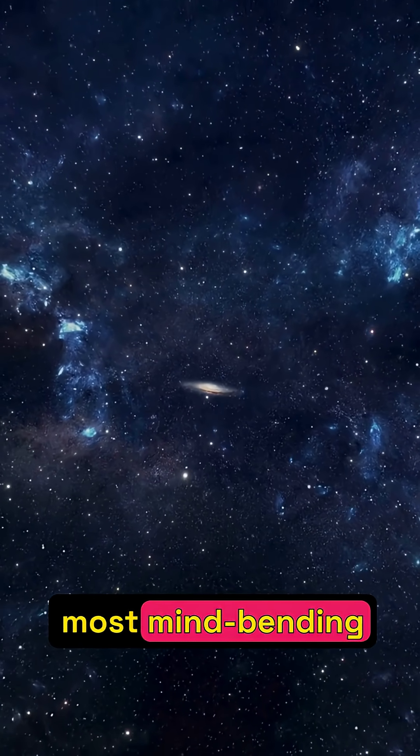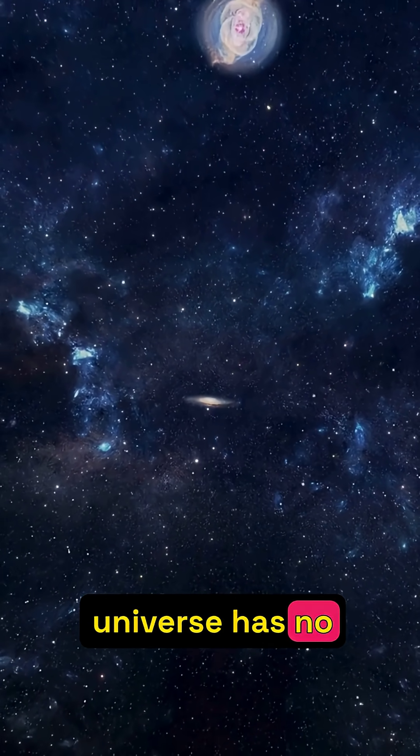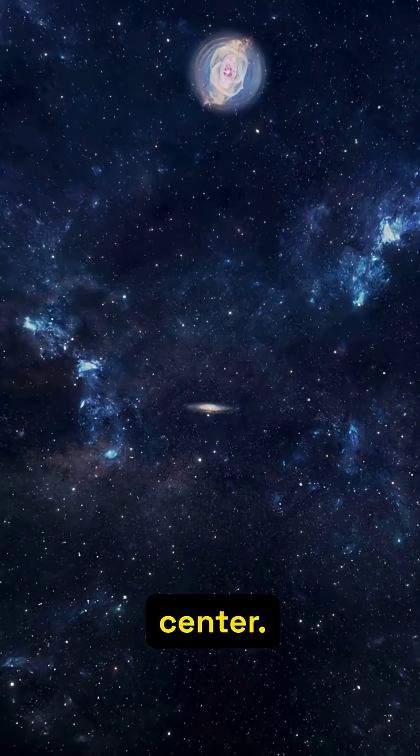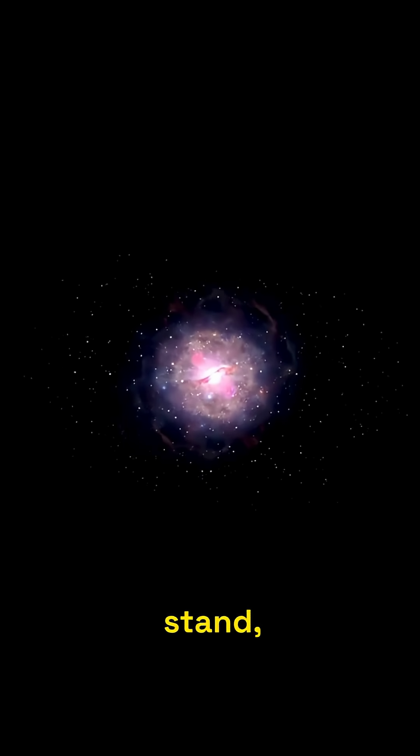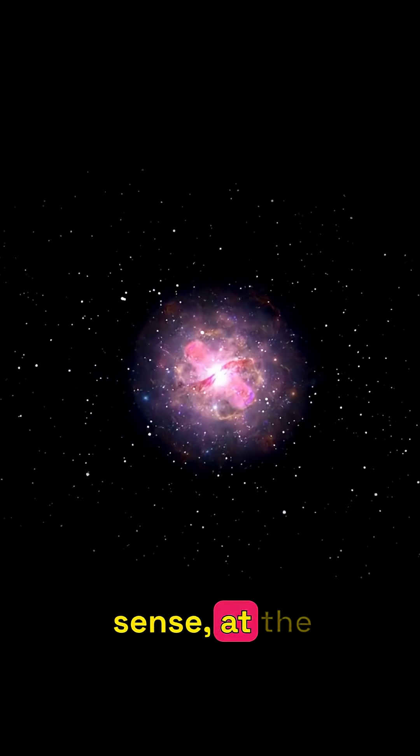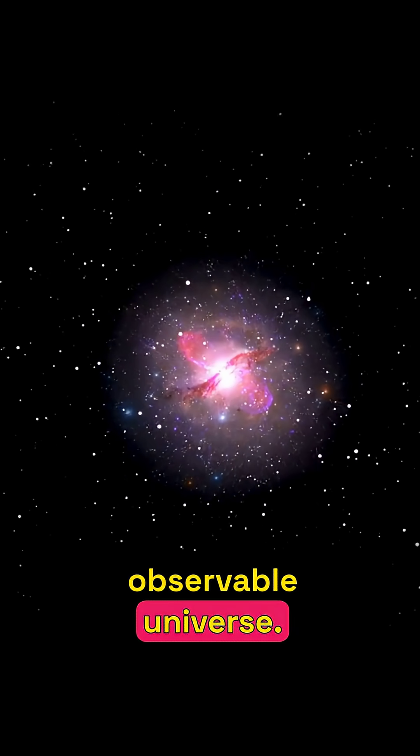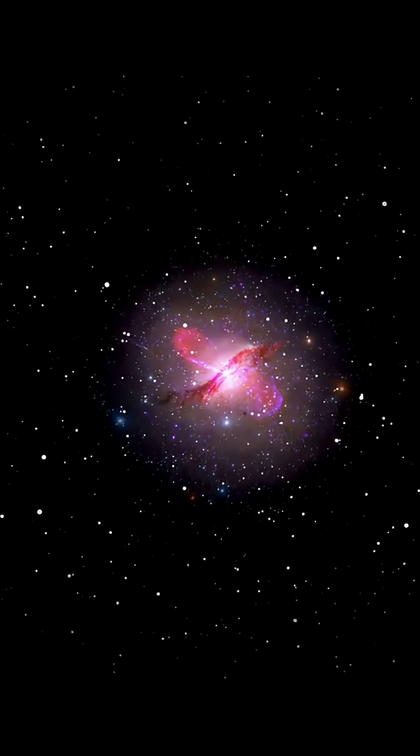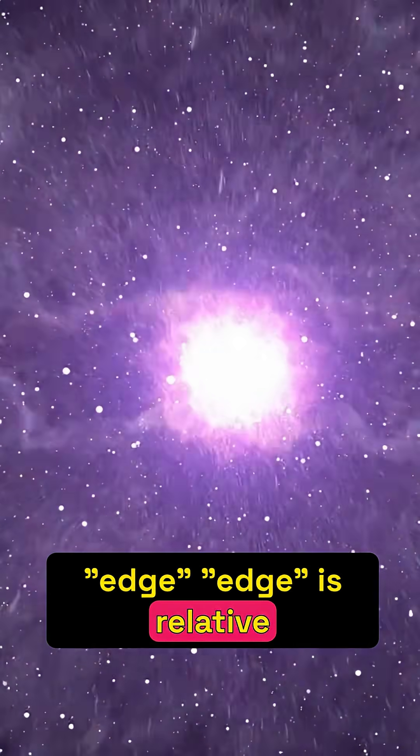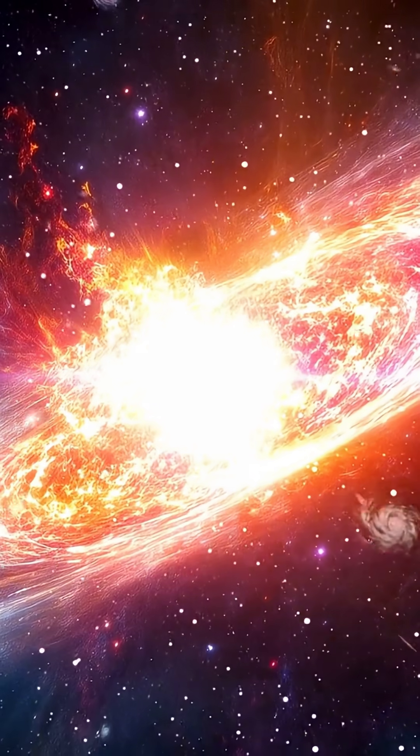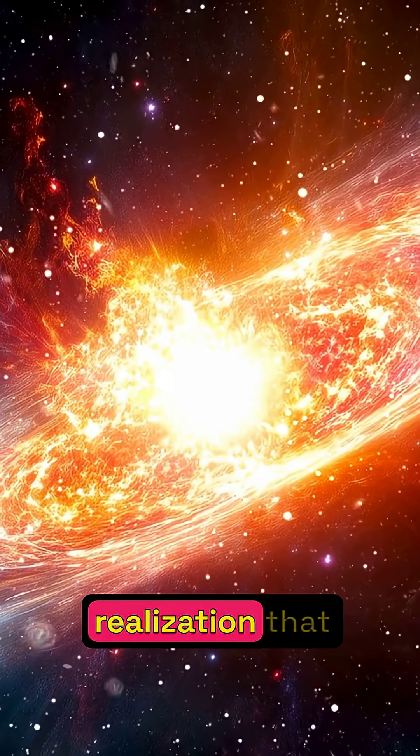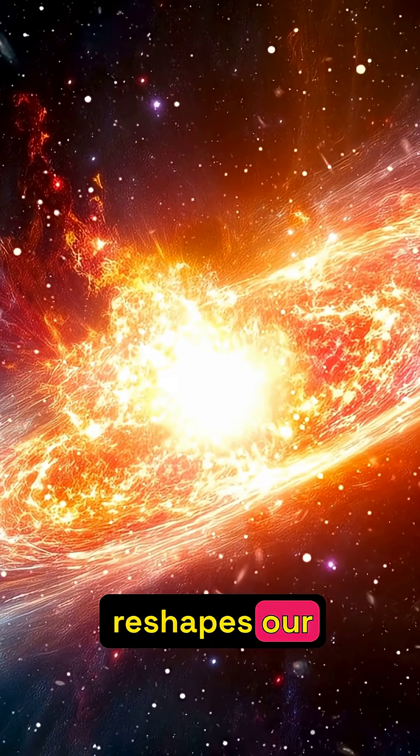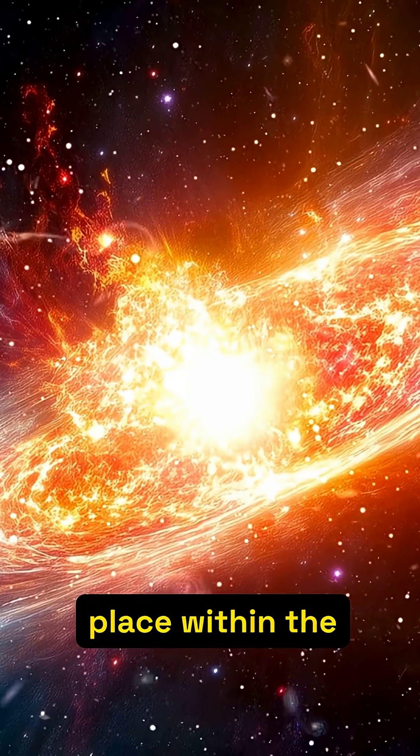Perhaps the most mind-bending fact, the universe has no center. Wherever you stand, you are, in a sense, at the center of your observable universe. This means the edge is relative to your position, a dynamic boundary constantly expanding. It's a profound realization that reshapes our understanding of our place within the cosmos.